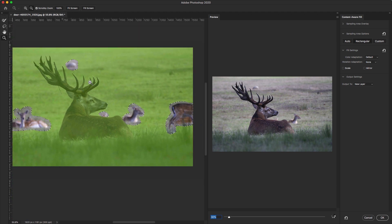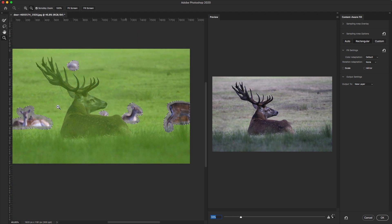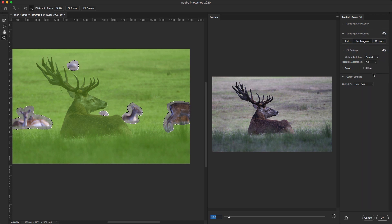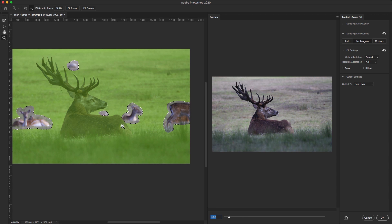Zooming out, you can see I selected multiple objects in the same picture and they are removed from the image. On the right side you can check the properties. I'll set the color adaptation to Default and rotation adaptation to Full for a much more perfect result.